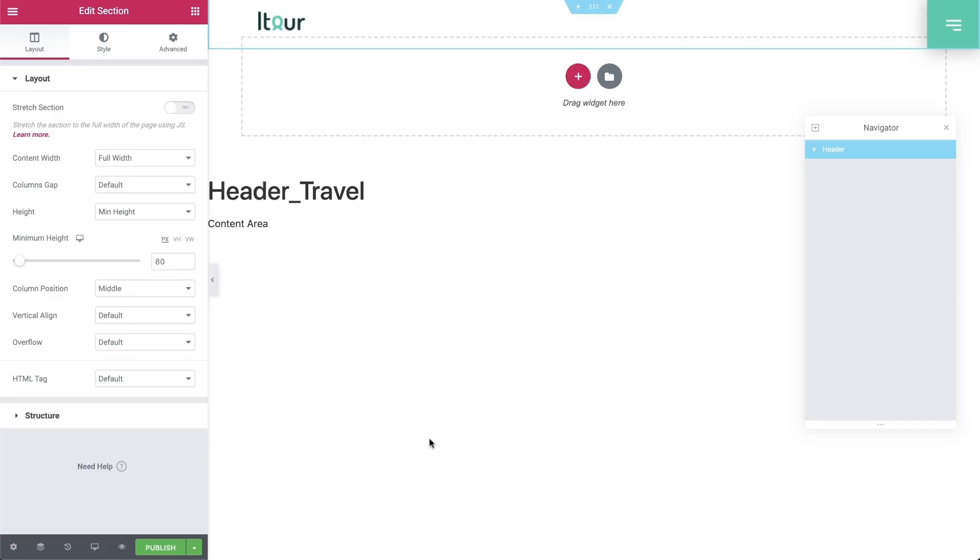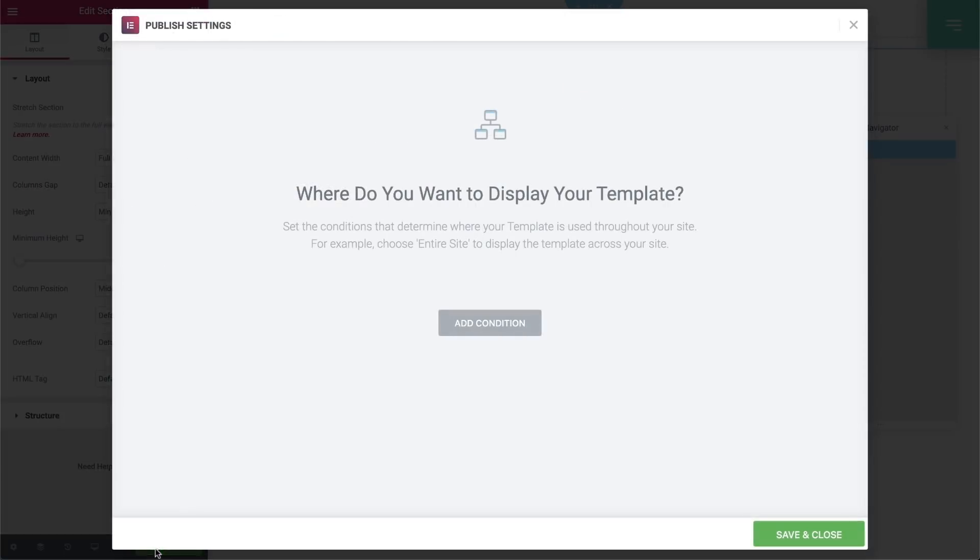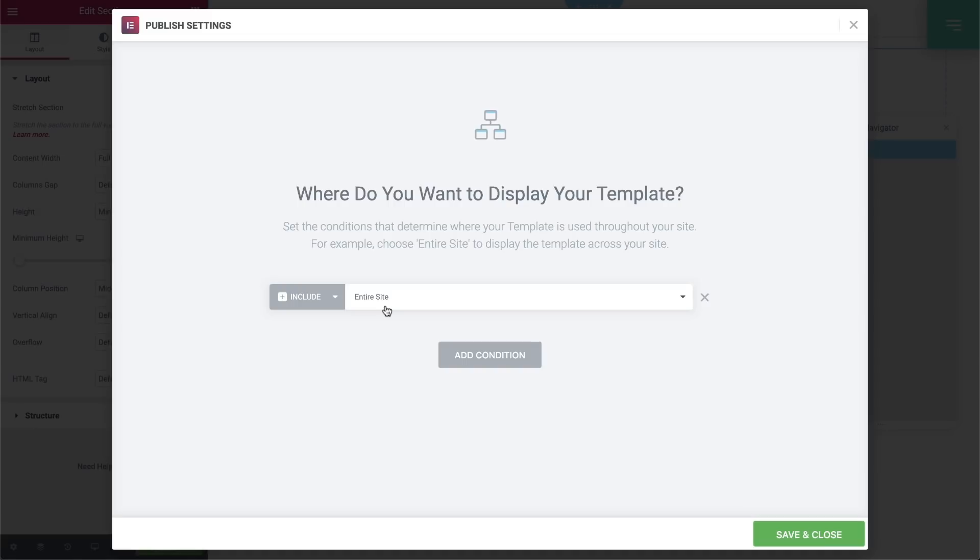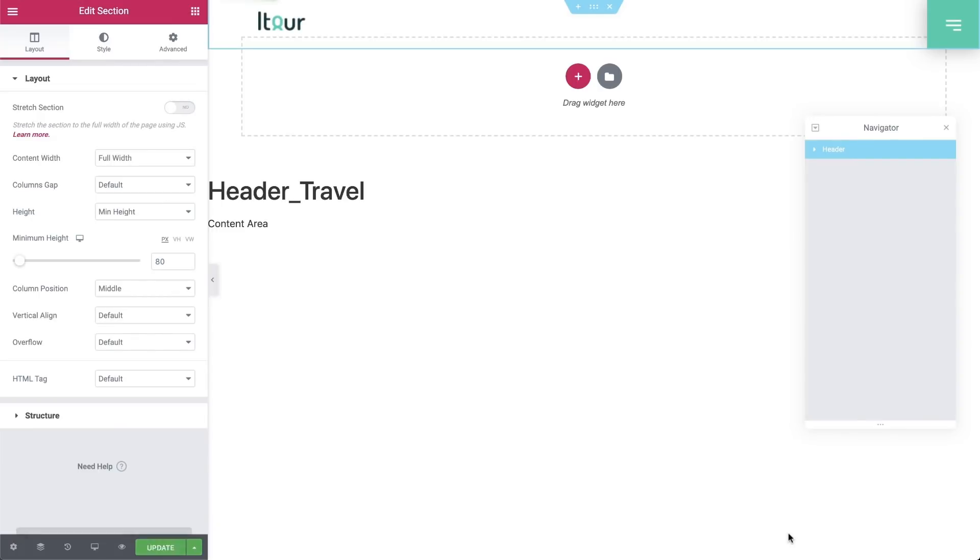Notice that we get this conditions window that gives us even more control over the element's appearance and functionality. We'll use it now to add a condition to include the entire site, which I suppose is self-explanatory, and then click on save.